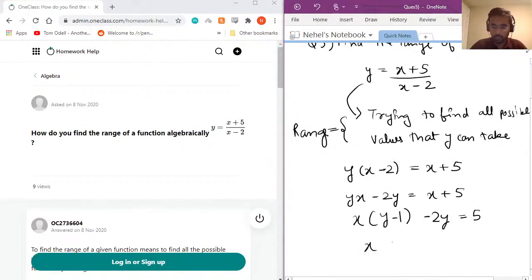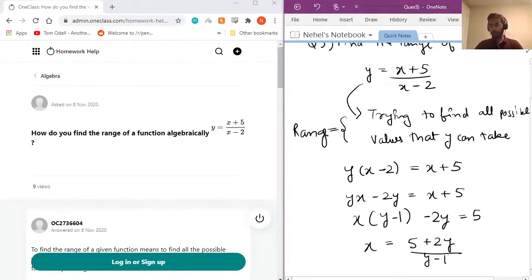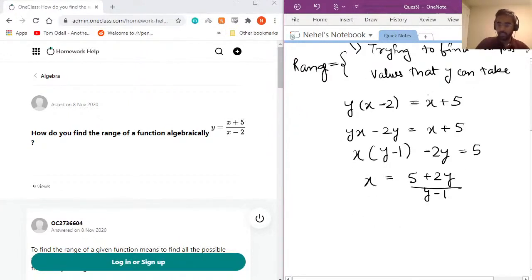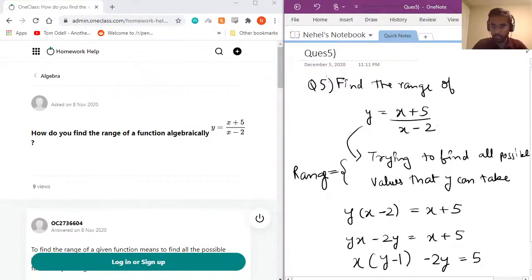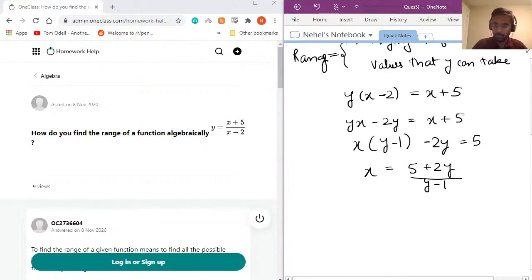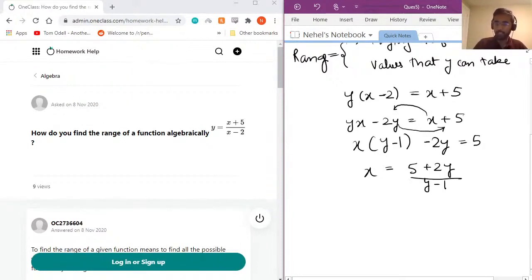So x equals 5 plus 2y over y minus 1. To summarize the steps: we took the denominator of the initial equation and cross-multiplied it to the other side. Then we opened the bracket and collected x terms on one side. We saw that we have yx and negative x on the same side, so we factor out x to get x times (y minus 1). Finally, we divide both sides by (y minus 1) to isolate x.